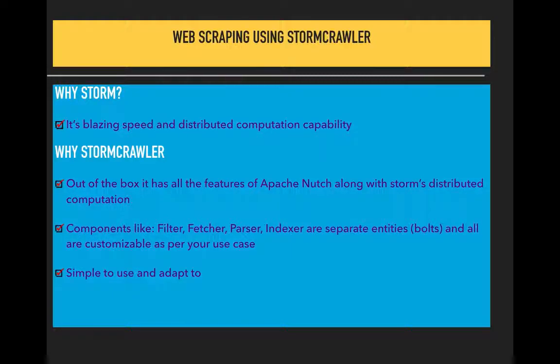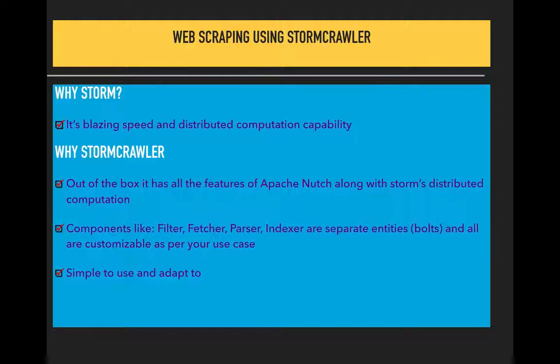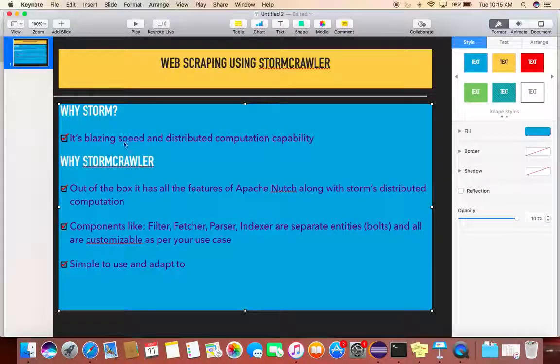It's pretty much easy to use. You just have to understand what goes where, who calls what, and what process. Having said that, let's start with some demo.